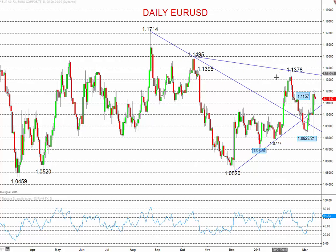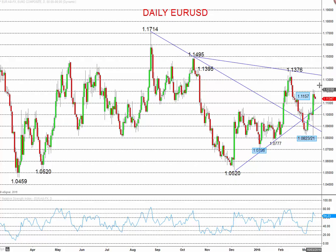We're looking for targets up here at 1.1376, 1.1395, and 1.1495 through mid-March into the second half of the month.